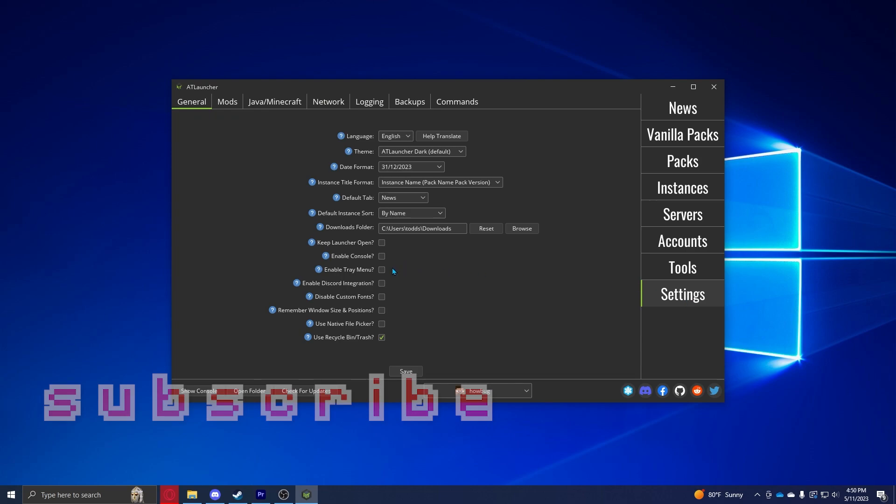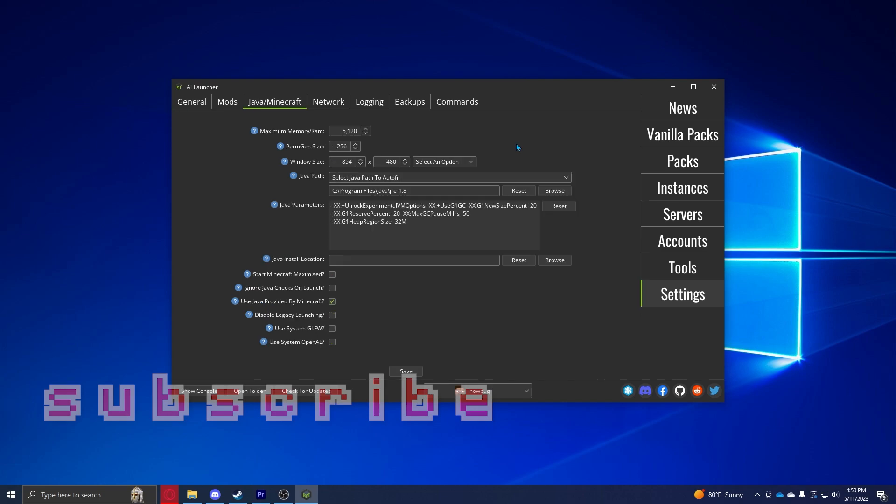Once you're done with that, you can go ahead and go over to settings and we're just going to modify some stuff just to make it run a little bit better. You're going to uncheck keep launcher open, enable console, enable trade menu, and enable Discord integration.